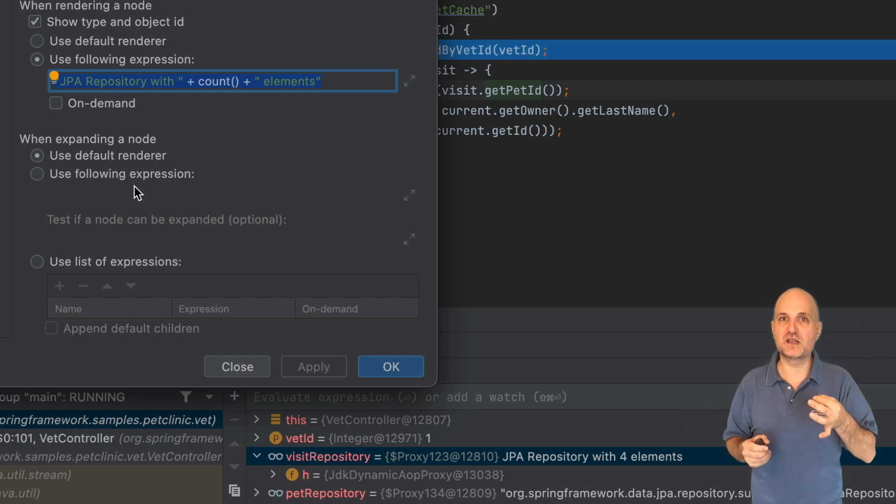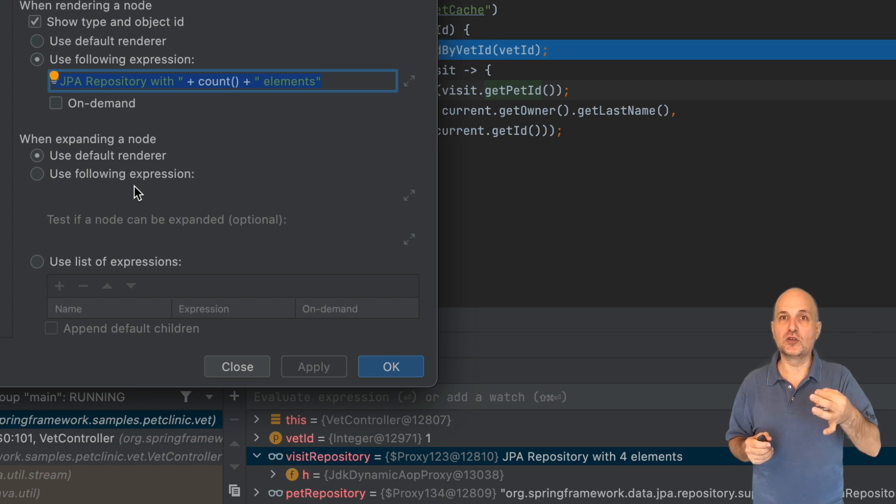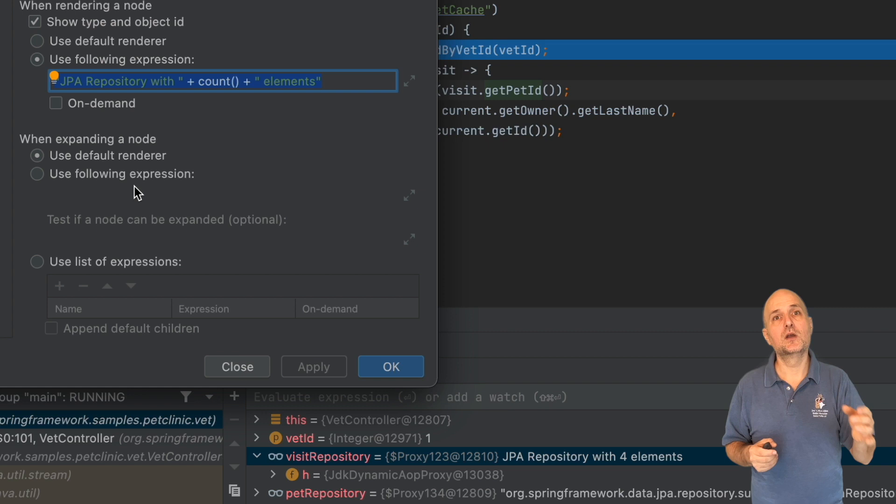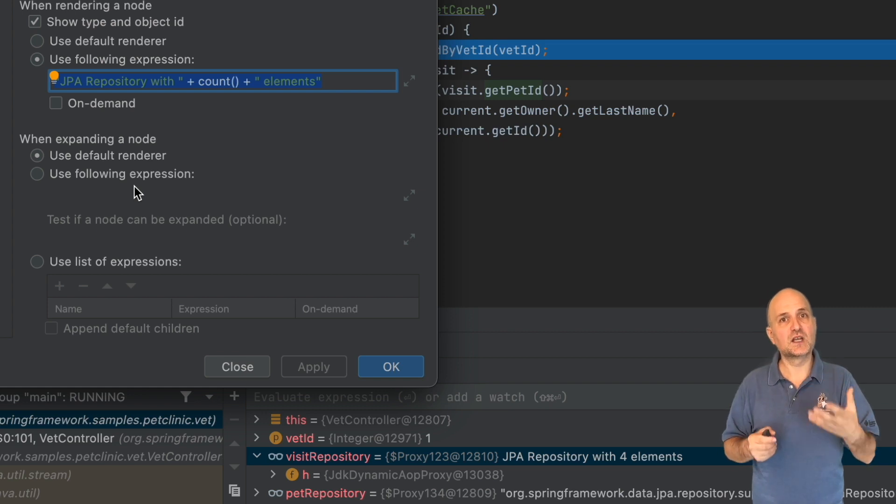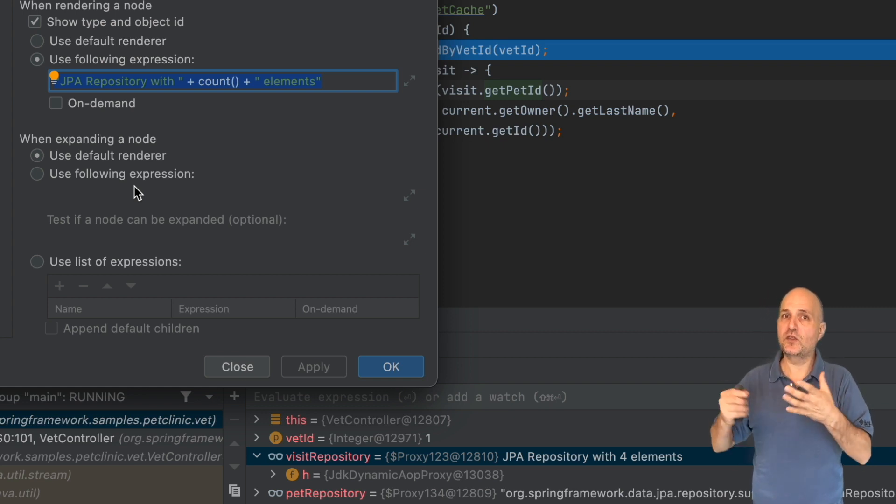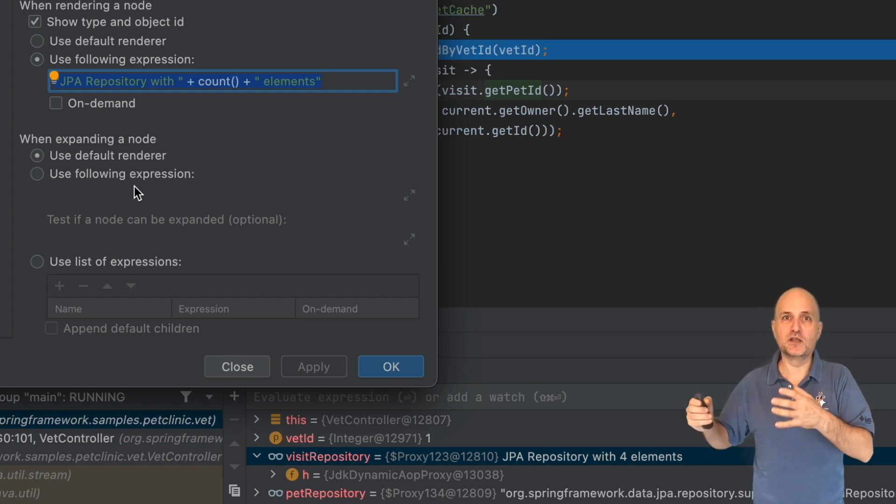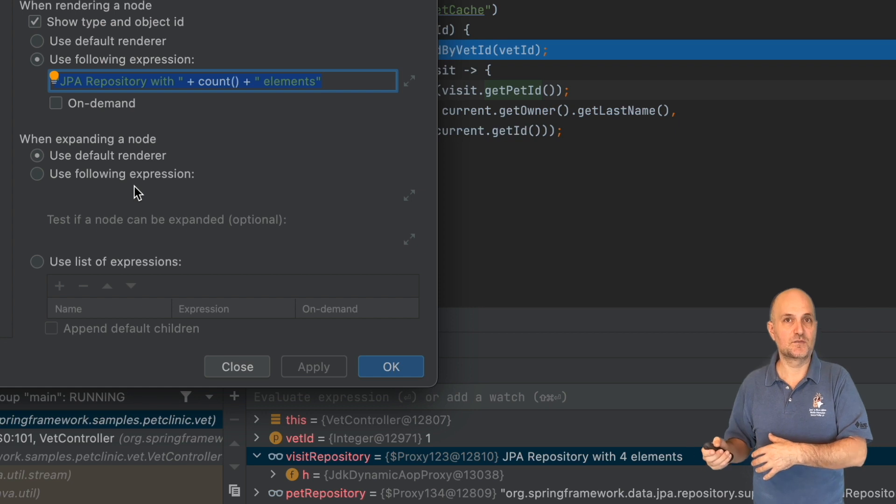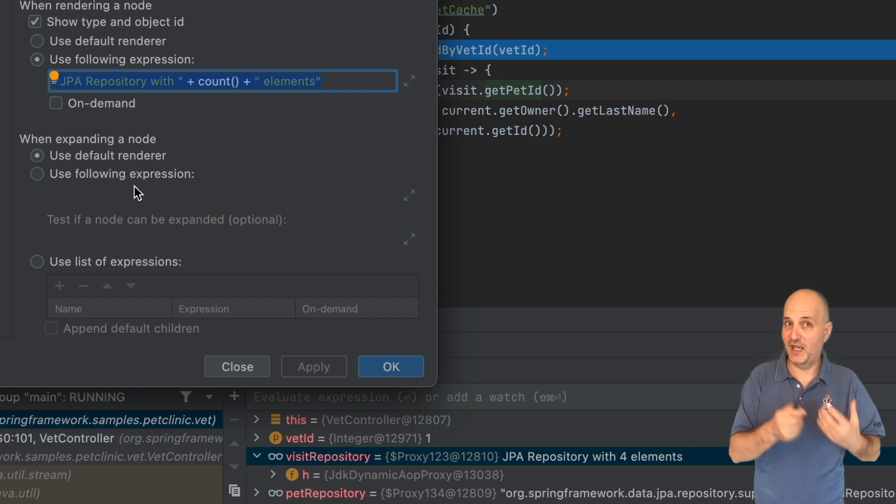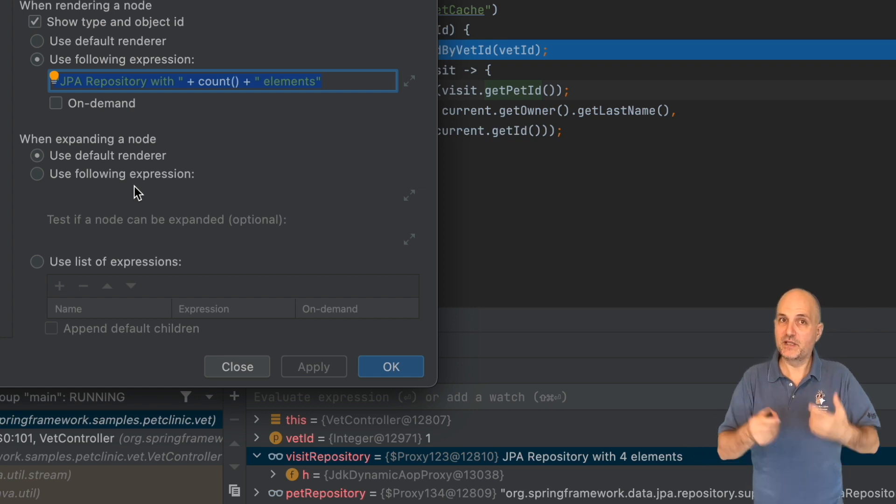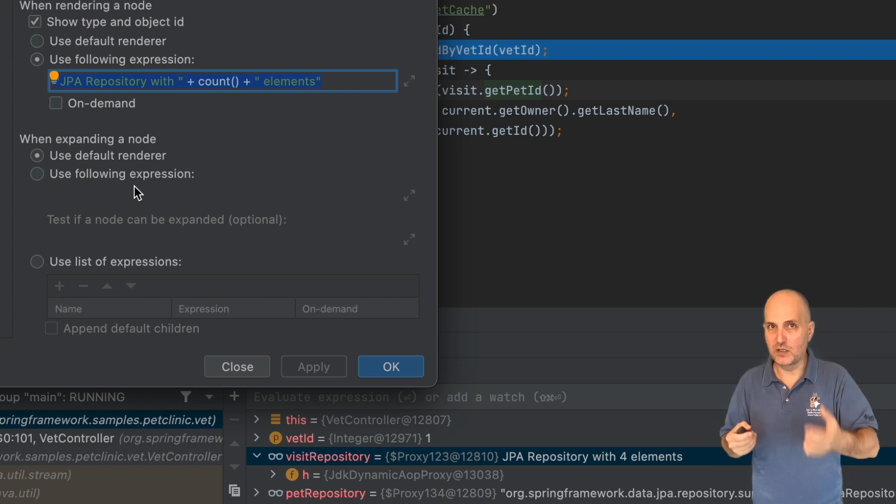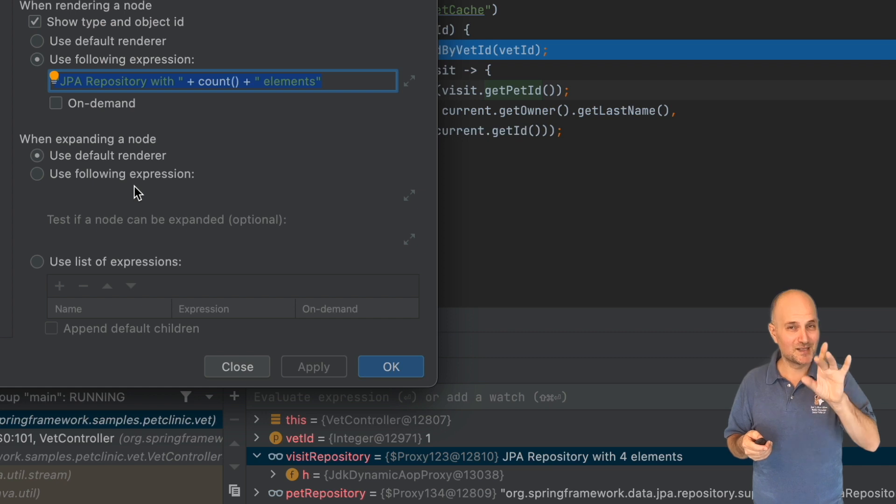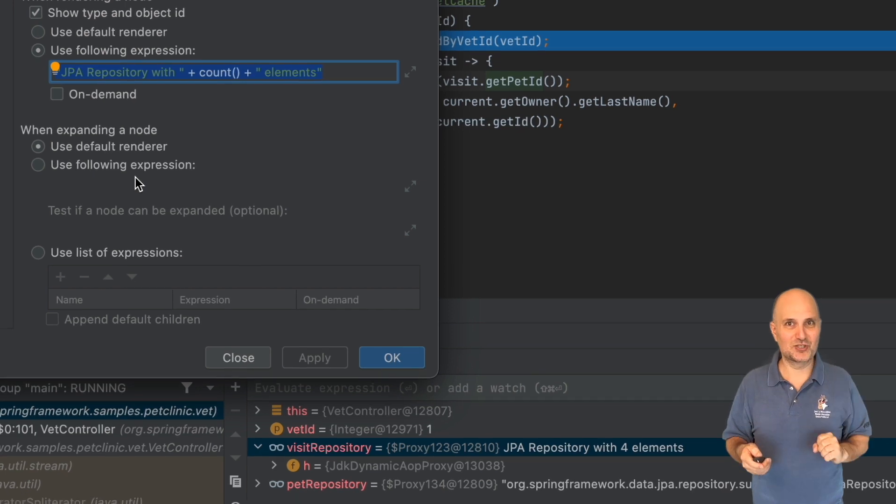So far we did stuff that can theoretically be done by toString methods. It might be hacky, but it's something unique. Let's take this up a notch.